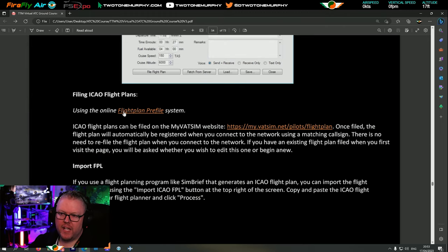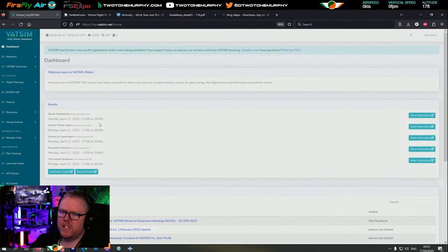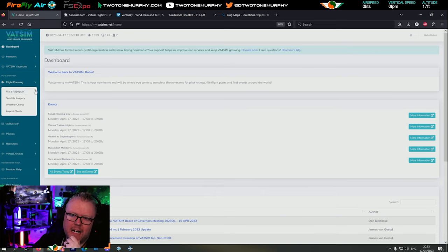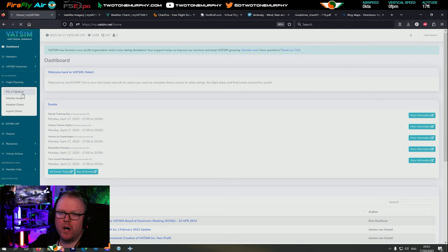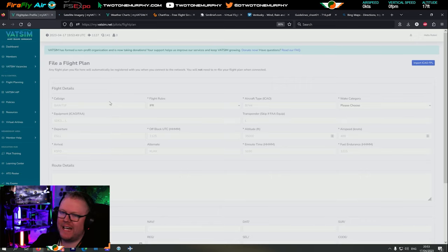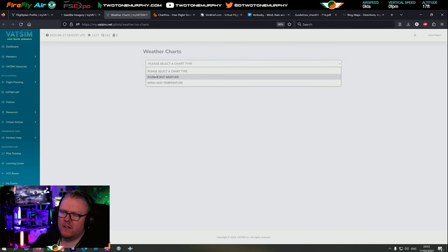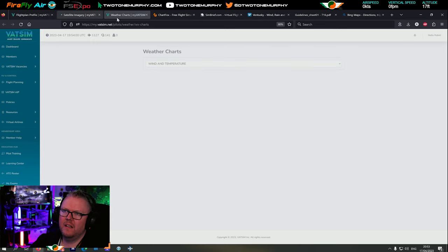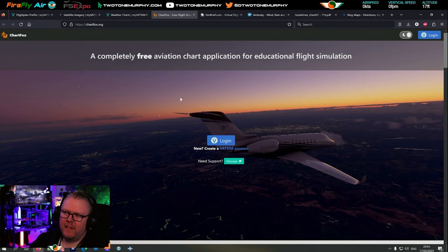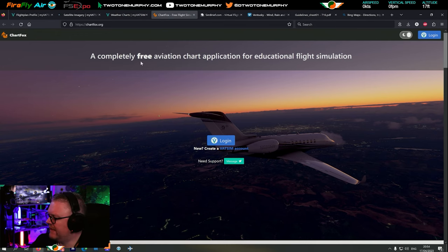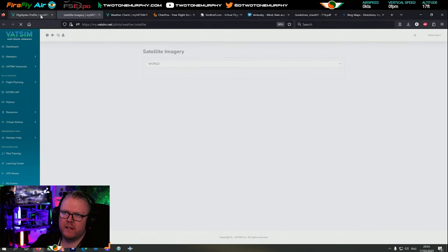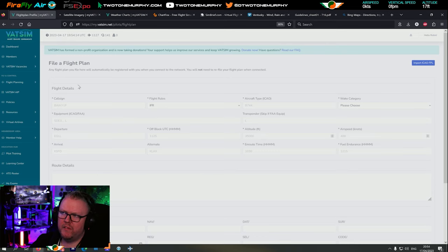We also have the online flight plan pre-file system over on VATSIM. If we want to use VATSIM, go into your VATSIM membership area and go down to flight planning. You have options including satellite imagery, weather, airports - you can do all of this from within VATSIM. Their website is fantastic. You also have ChartFox which is all free charts - so if you don't have Navigraph you have options there.